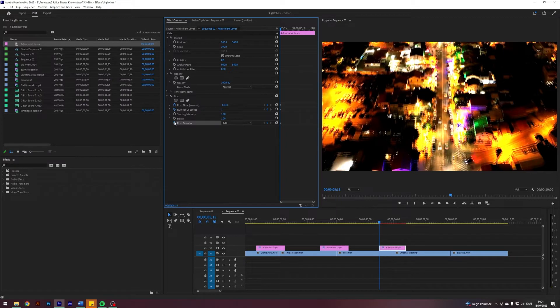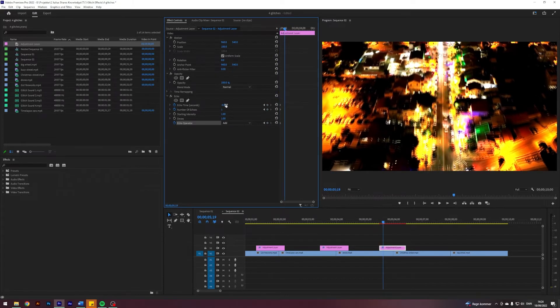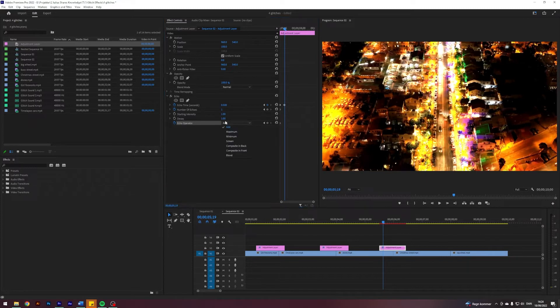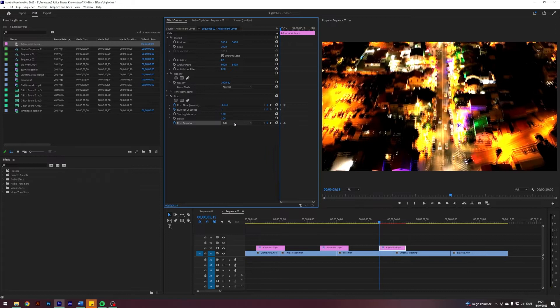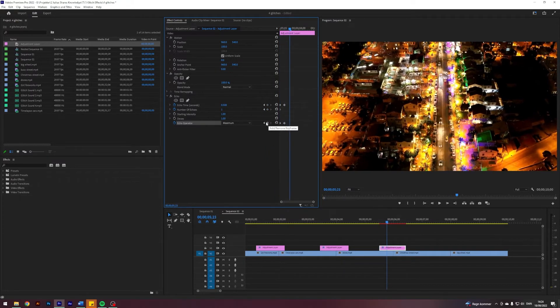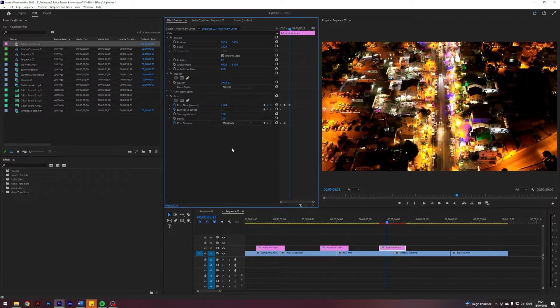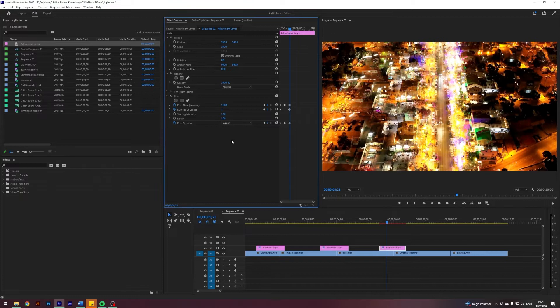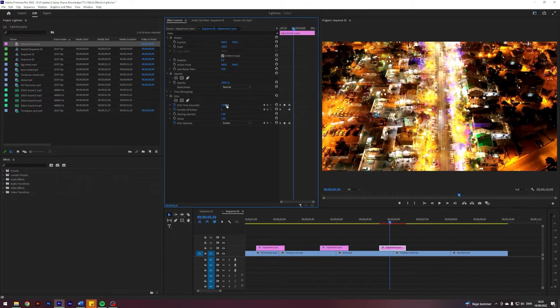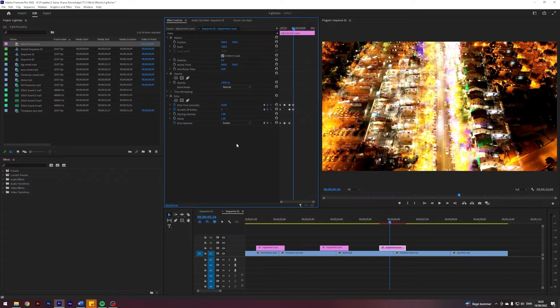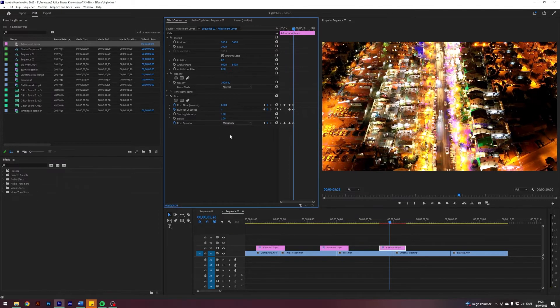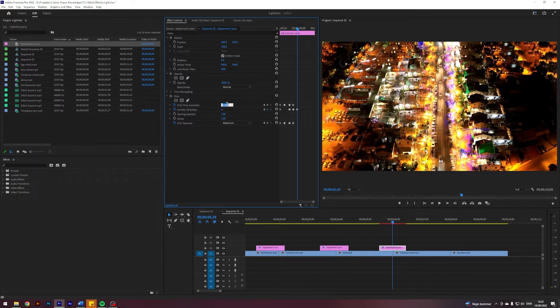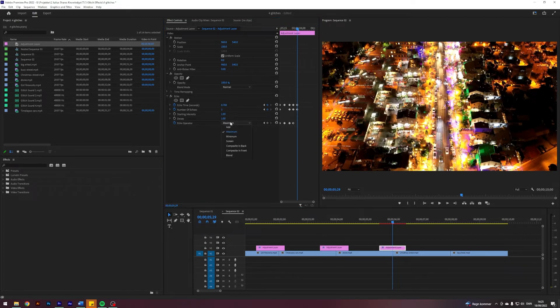I'll start by going forward 4 frames and set Echo Time to 0.5 and Echo Operator to Maximum. Go forward another 4 frames, change this to 1, Number of Echoes to 2, and Echo Operator to Screen maybe. Go forward 3 frames, change this to 0.5, change Number of Echoes to 3, and change Echo Operator to Maximum. Go forward another 3 frames, change Number of Echoes to 2, this to 0.7, and Echo Operator to Screen.